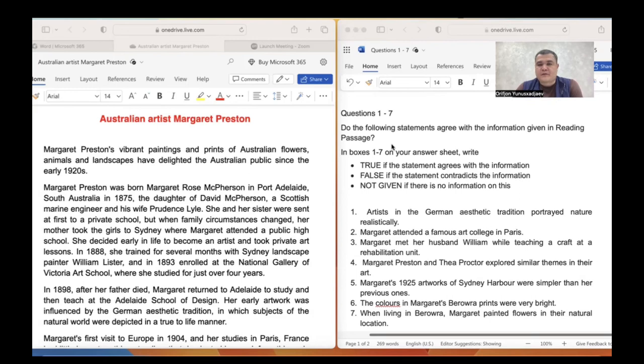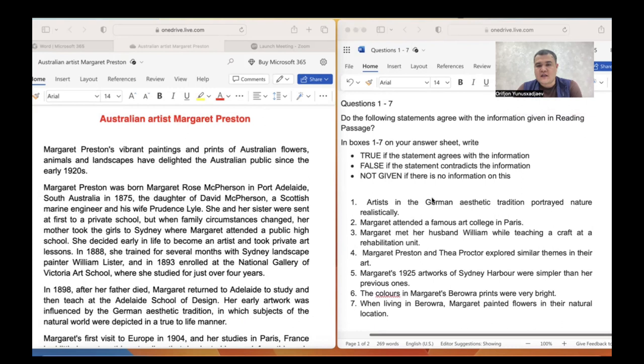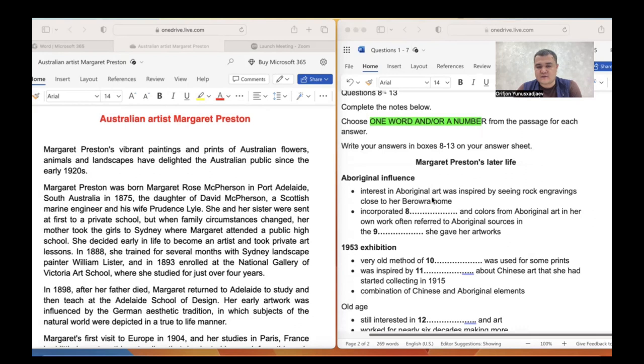Good morning, everyone. We will talk about reading passage one today. It is about the Australian artist Margaret Preston. Let's analyze the questions first. We have two different question types in this passage: the first one is True/False/Not Given, and the second one is gap filling.